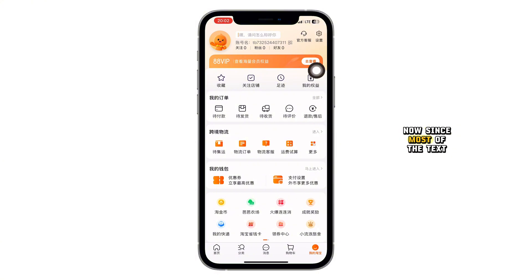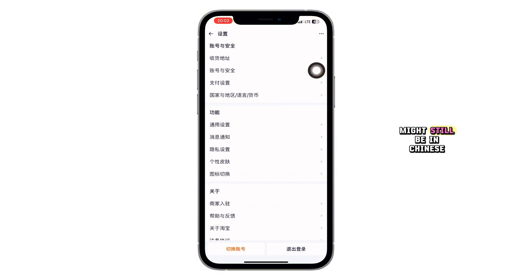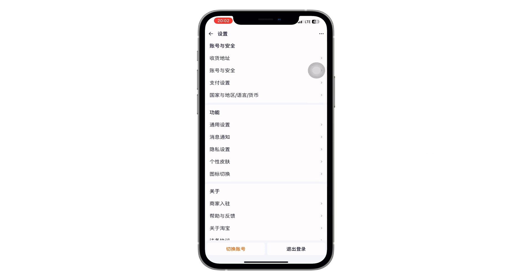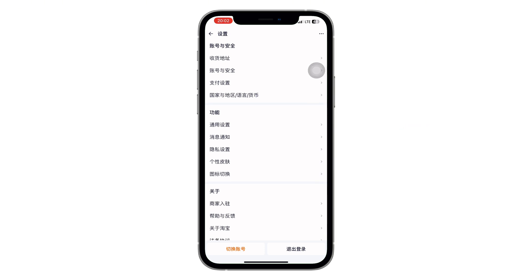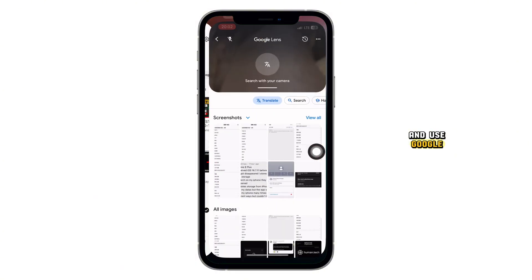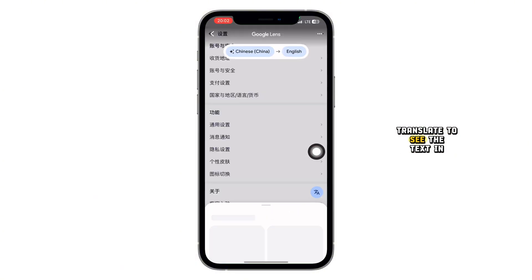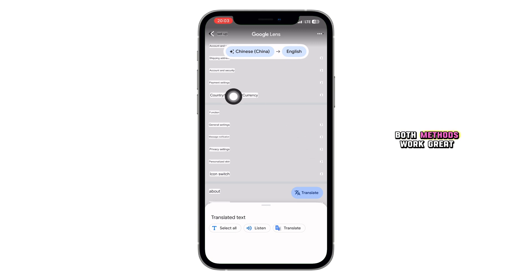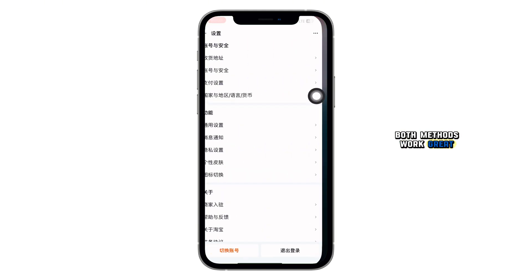Now, since most of the text might still be in Chinese, here's a handy tip: use Google Translate's camera feature. Just point it at your screen and it will instantly translate the menu for you. Or you can take a screenshot and use Google Translate to see the text in English. Both methods work great.